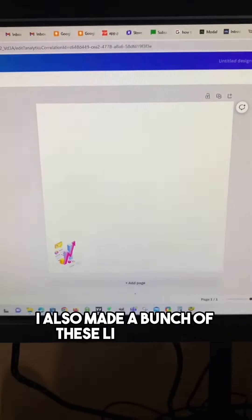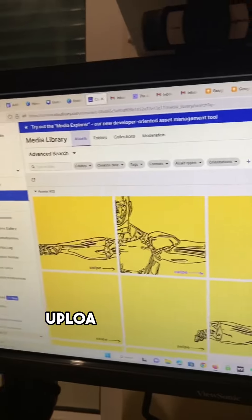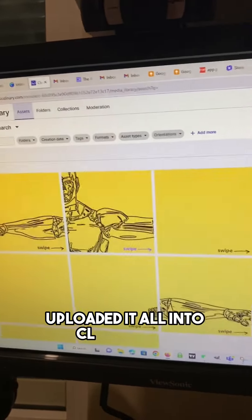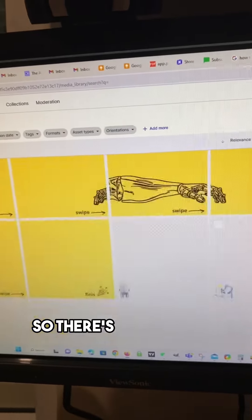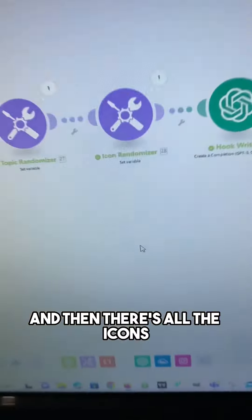I also made a bunch of these little icons because, like I said, I had to be extra. Uploaded it all into Cloudinary, so there's the big image, and then there's all the icons.